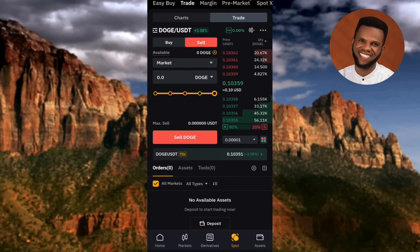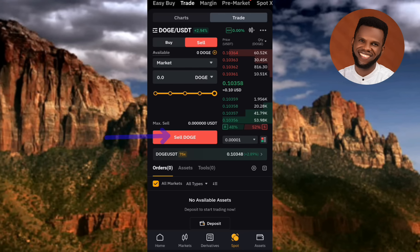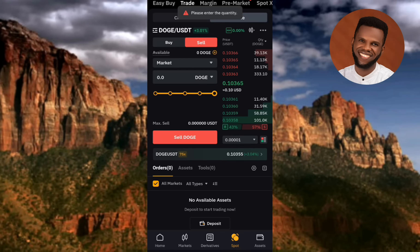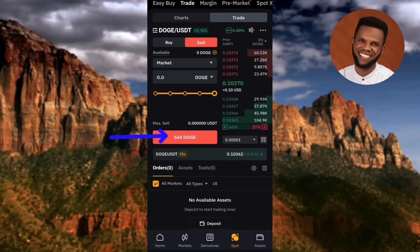Once you've input the quantity of DOGS you want to sell, tap Sell DOGS — you'll see Sell DOGS written there. In this example we're using DOGE, so I'm tapping Sell DOGE. Once you tap it, it will be automatically sold instantly because you placed it at market price.